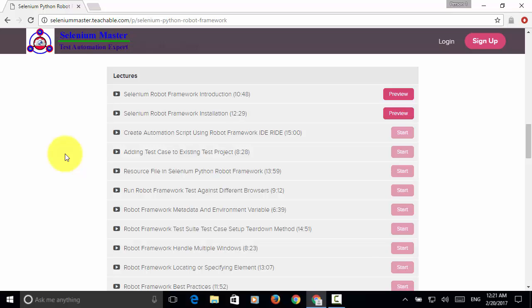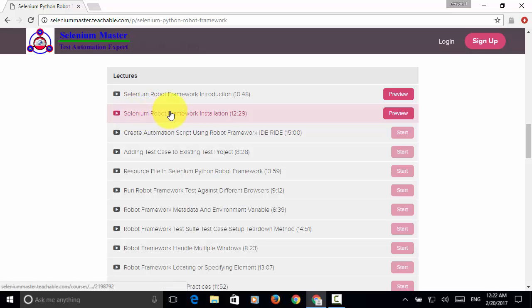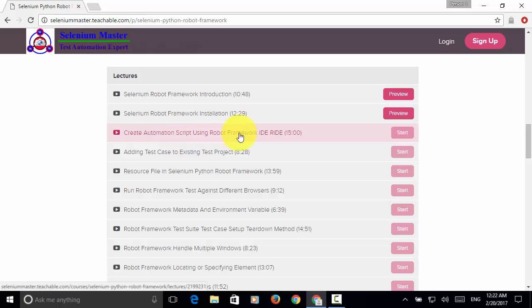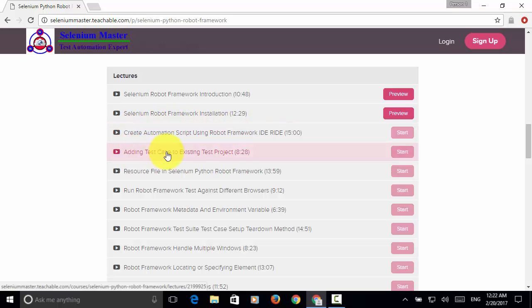Upon completing all the video tutorials, you will learn how to install Selenium Robot Framework on Windows operating system, how to create automation script using Robot Framework IDE ROID application, and how to add test case to existing Robot Framework test project.